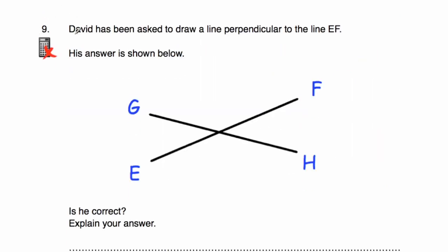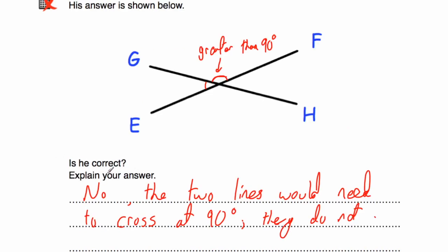Question number nine: David has been asked to draw a line perpendicular to line EF; the line GH is his answer. Is he correct? The two lines don't meet at 90 degrees — they should cross at 90 degrees if perpendicular. This is clearly an obtuse angle on one side and an acute angle on the other. He's incorrect. No — the two lines would need to cross at 90 degrees; they do not, because this angle is greater than 90 degrees.